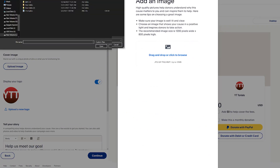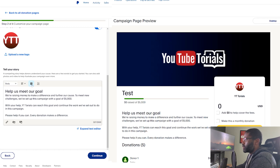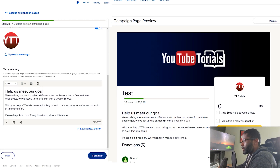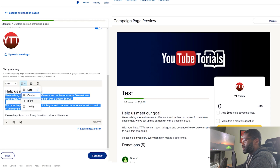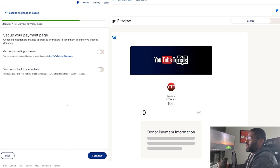Here we have 'Customize Campaign Page.' We can go ahead and upload an image — we can drag and drop or click Browse, so we'll browse for one. Going down, if you want to change your logo you can do so right here. Something different is 'Tell your story' — there's a default text: 'Help us meet our goals. We're raising money to make a difference with a goal of five thousand dollars.' If this sounds good as is you can leave it, but if you want something more personal I'd suggest changing it. You have basic formatting options like center, right, justify, and so on.